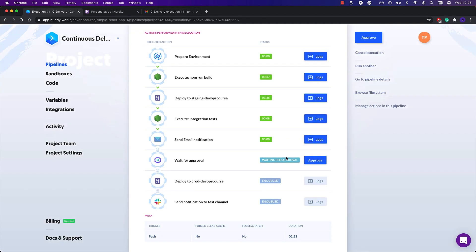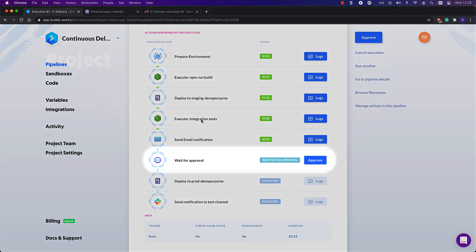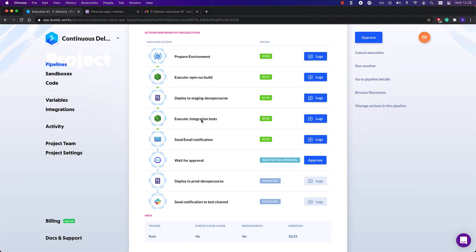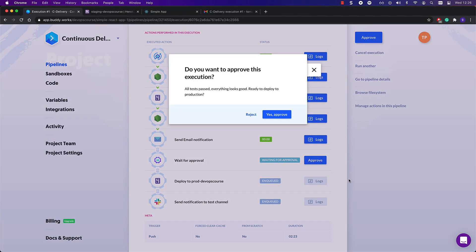When this is done, you can see that the wait for approval action changes its status to waiting for approval. It will sit there waiting patiently for my approval. When it does that, I can check out the application running in the staging environment or have one more look at the test logs.